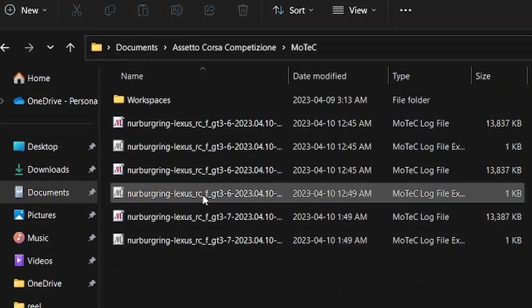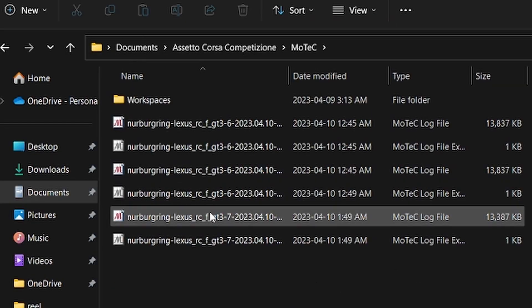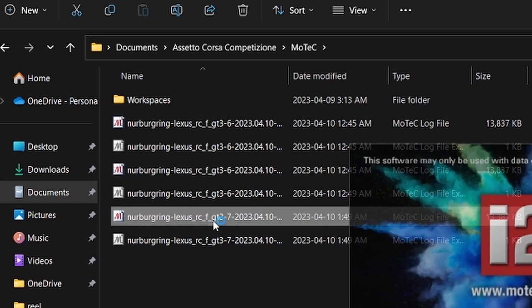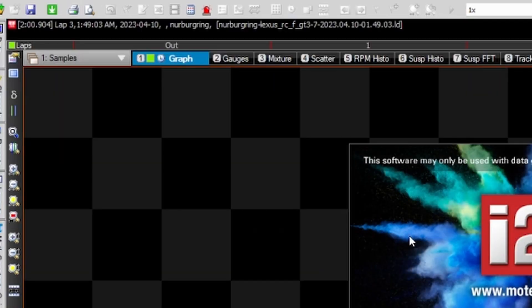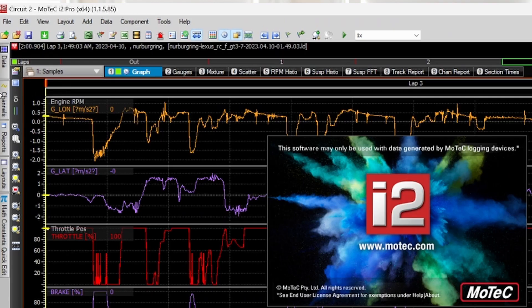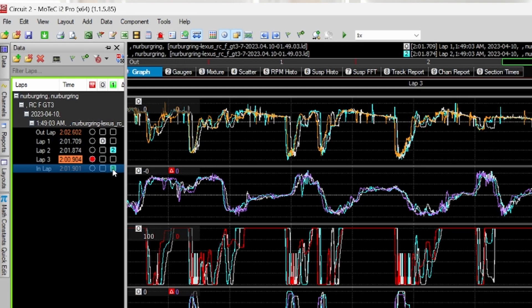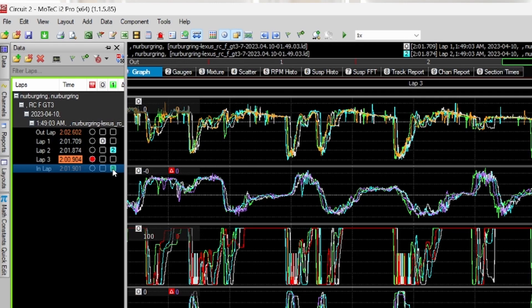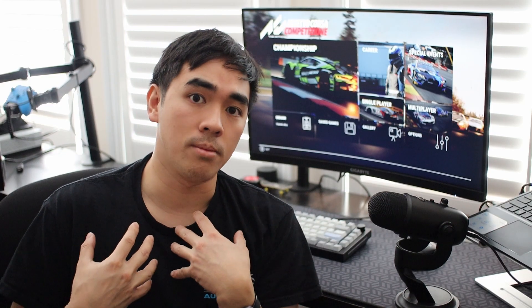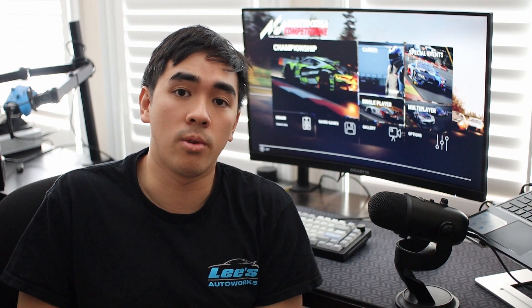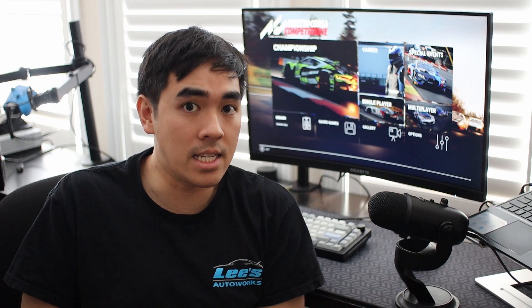Once you're finished, you're going to find your MoTeC data in your folder — it's already populated there. Just click on your data and you can go ahead and do your own analysis, or come to us for data analysis, which is sort of our specialty. Thank you for watching and I hope that really helped you get your data analysis system ready for ACC. See you guys at the track.